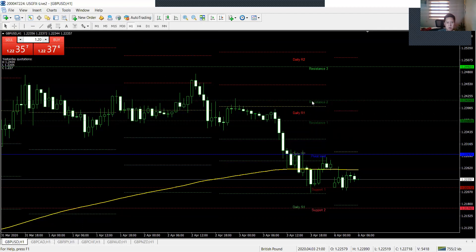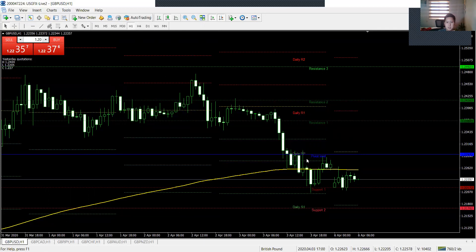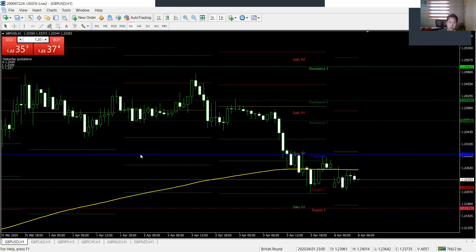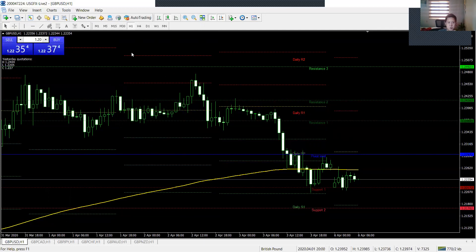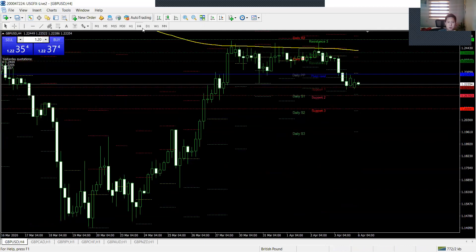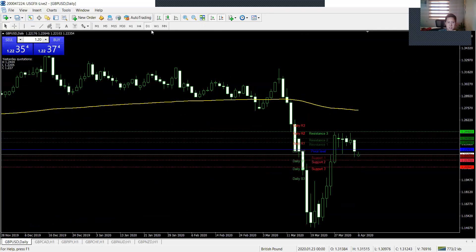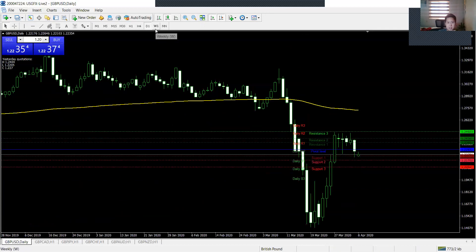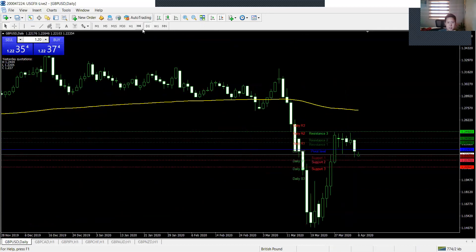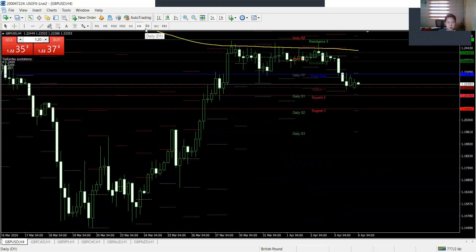The lowest I usually go is just H1, one-hour candles, but if I'm swinging, I'm using H4 and above, most of the time daily or weekly. But H4 is the lowest I will go when I'm swinging.